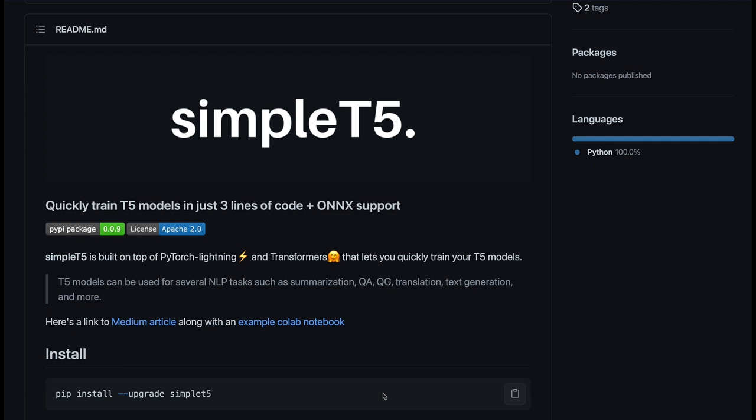Especially in NLP, a lot of us are happy with the pre-trained models that are already available on Hugging Face. We don't want to fine-tune it, we don't want to custom train it, we are just happy downloading the model and then using it for our own purpose. But here you have a simple package, it's even called Simple T5. The objective of this library is to enable you to quickly train your own T5 models rather than downloading a pre-trained model and using it out of the box.